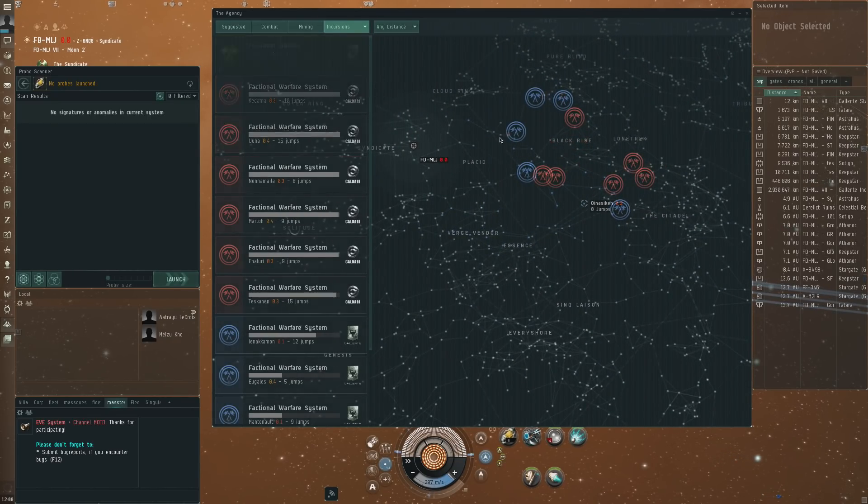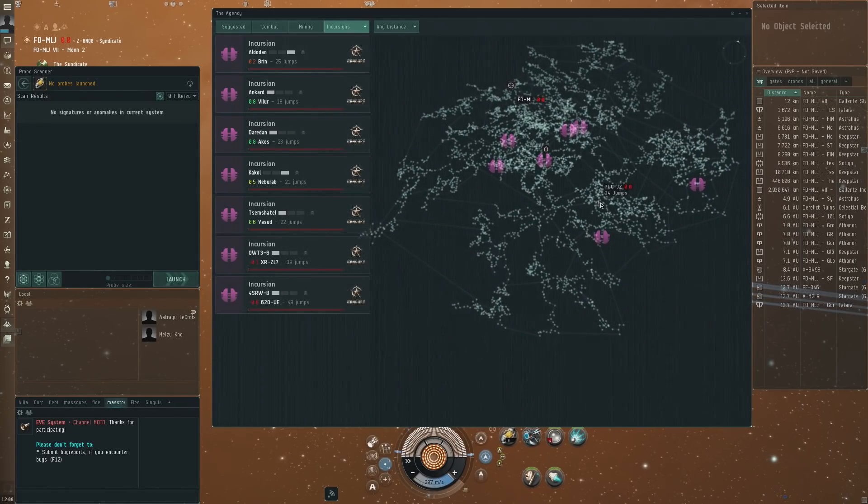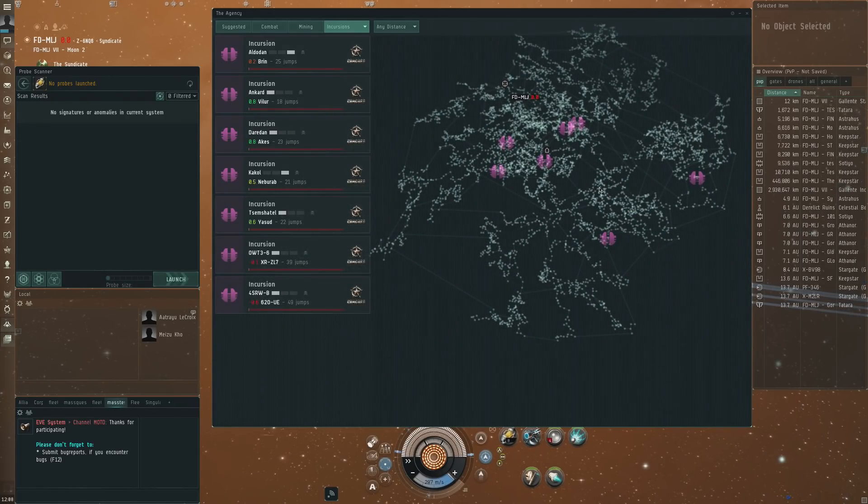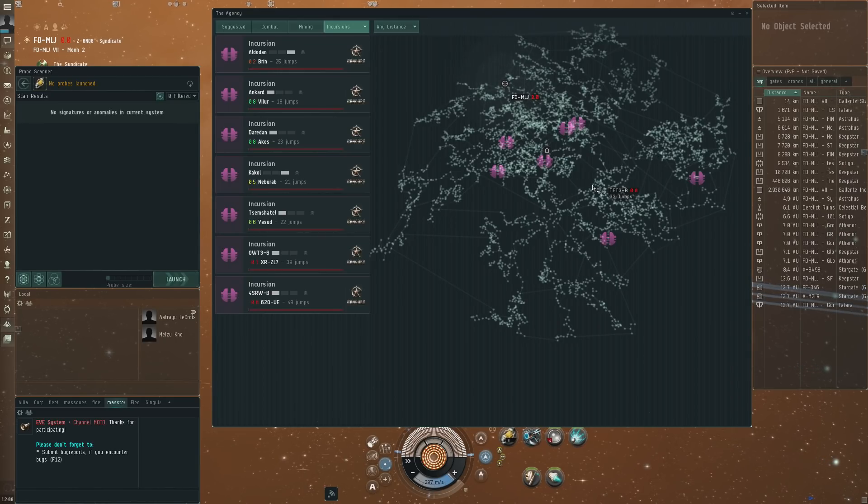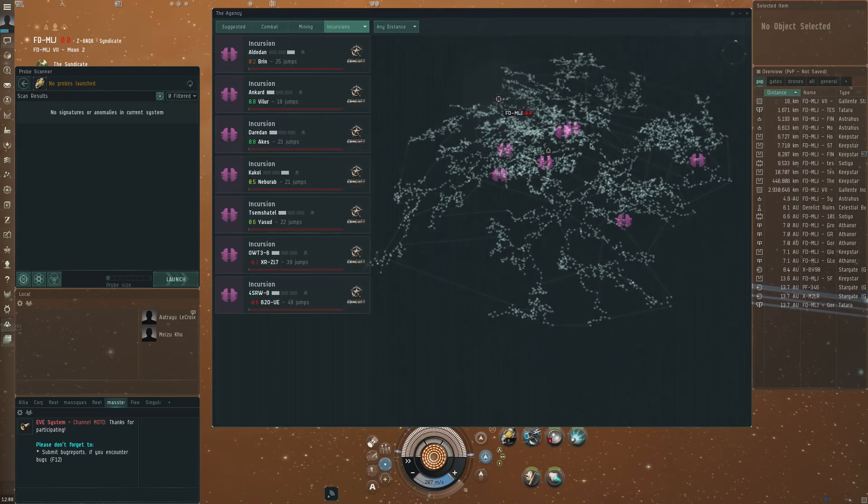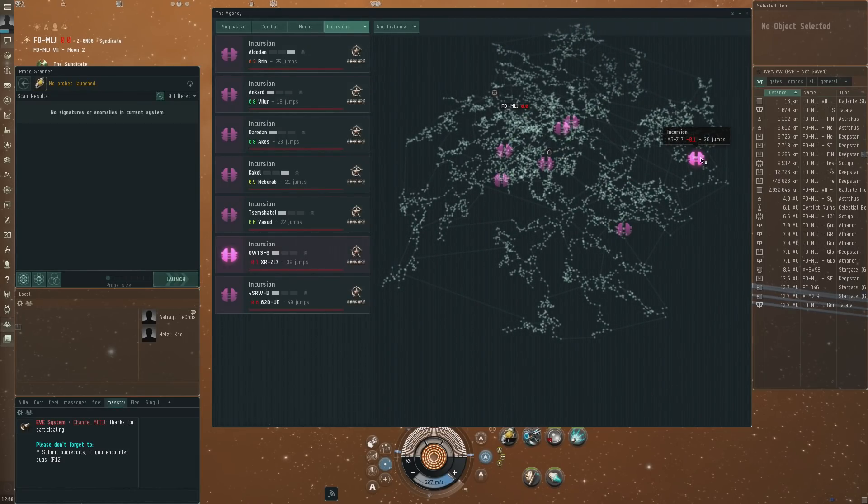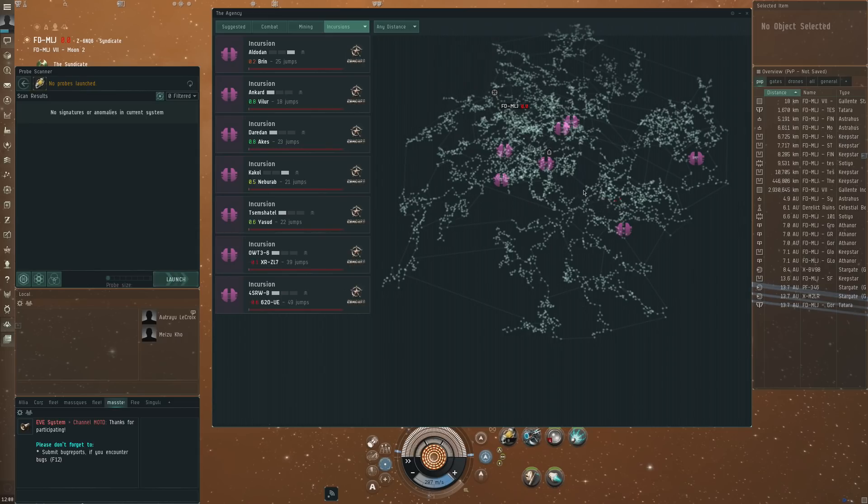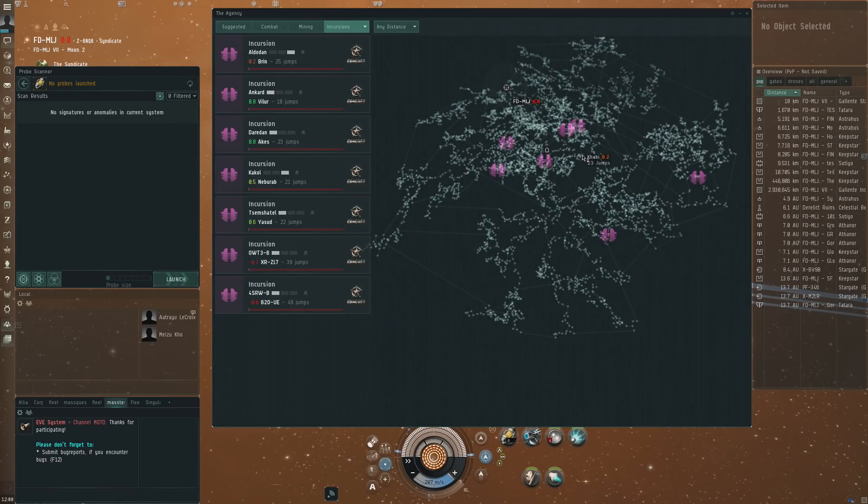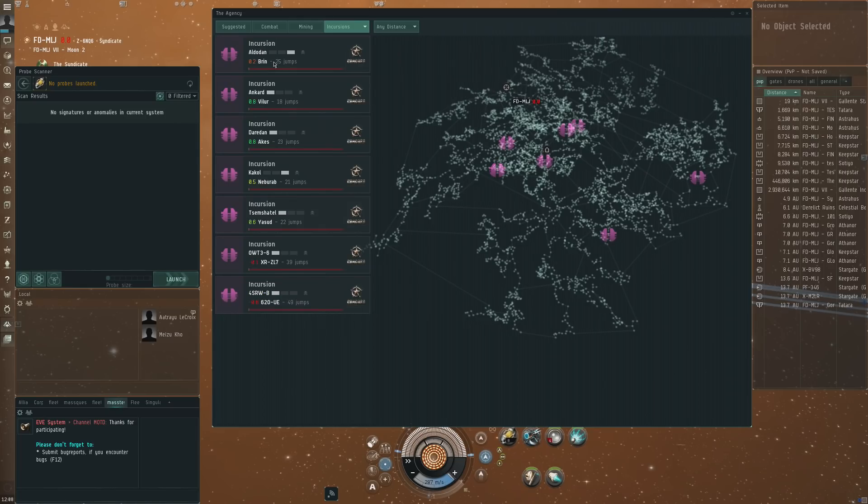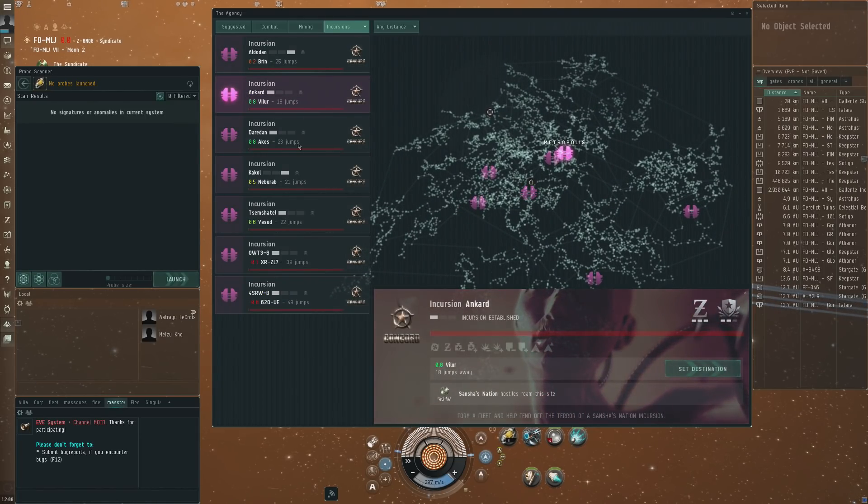You've got the incursions. I really like this actually. Having checked all of this out a little bit, I noticed that there is basically a tab in the journal at the moment on TQ where you can find all of the incursions. Having that in the agency here I think is very cool, so you can clearly see where the Sansha are active and where you could go and work with an organized group of course on fighting back these incursions.